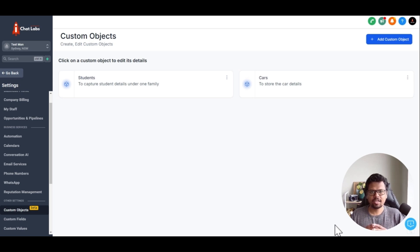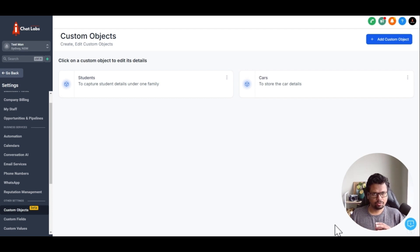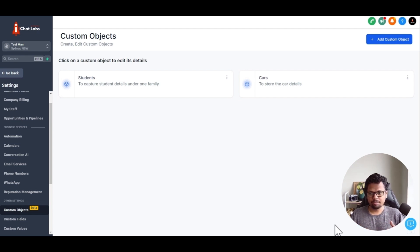Welcome back to High Level Techie. This is Jitan here, and today we are going to talk about custom objects and association. This is just the beta version, the first look of custom objects and associations. This is going to be a quick video, and we are not going to go in-depth about it. But the good news is that High Level has just released the association for its custom objects with the beta group, and we are testing it out. So let's see what it means and how you can start using it when you get access to it.